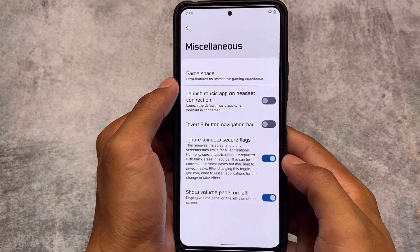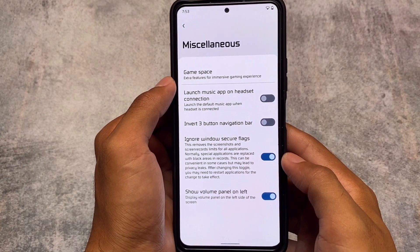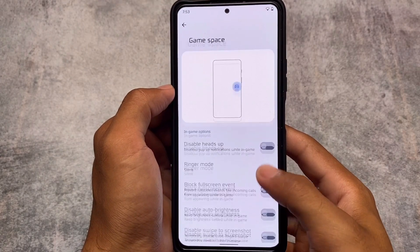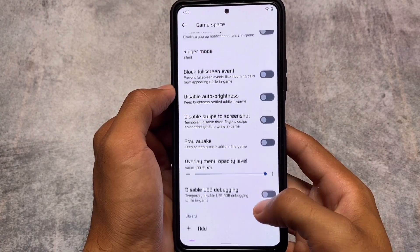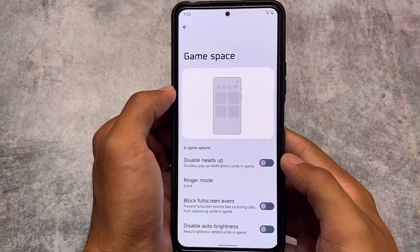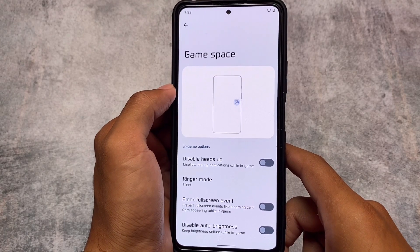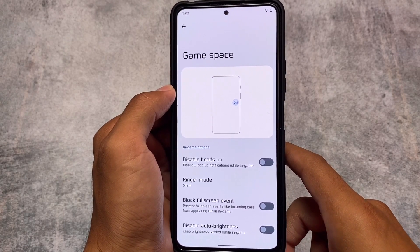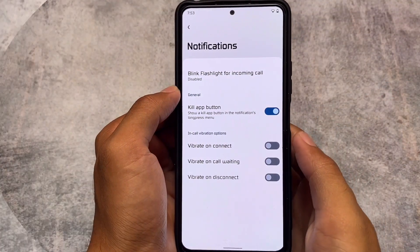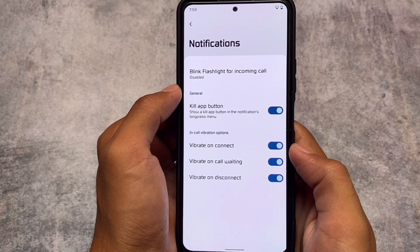Some cool fonts have also been added. Other than that, some things remain the same — for example, the 'Ignore Windows Secure Flag' option was already in the previous build. Game Space is also the same; it was included in Pixel Plus UI 4.5 and I covered that in that video, so there are no major changes there. In the notification section, there is now a kill app button.